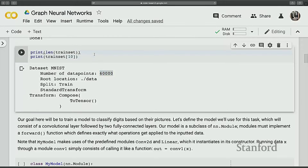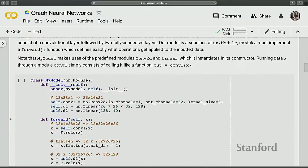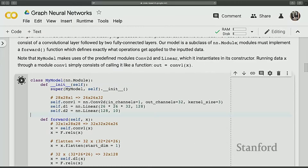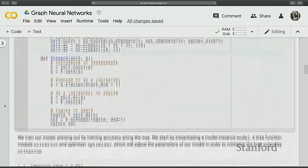Now I'm printing the length of the training set and a specific data example. Basically this array is just an image array of 28 by 28, which represents the MNIST digit. Once you've constructed the dataset, it's time to construct the model. We first construct the dataset, then build our model, and then link the model and dataset together to do training and testing.